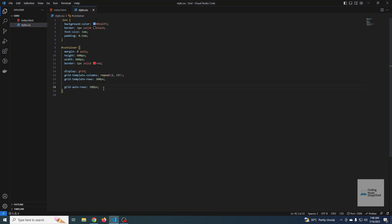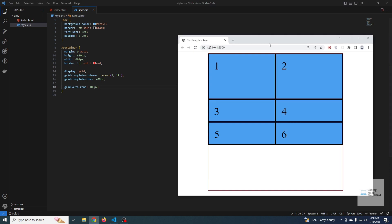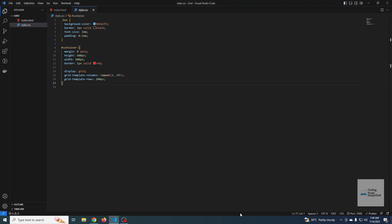Similarly, in `grid-auto-columns` we can define a width for columns. If there is an implicit column, that implicit column will have the particular width defined in the `grid-auto-columns` property.